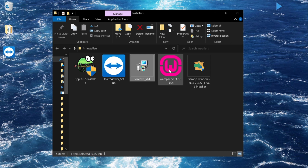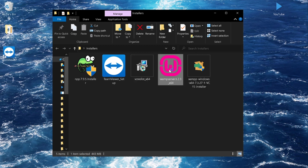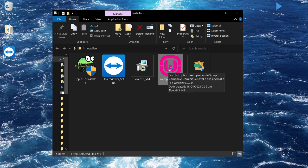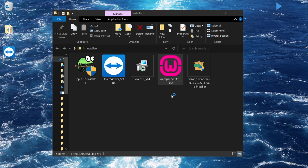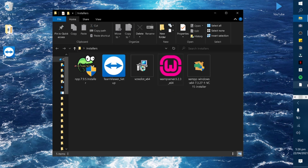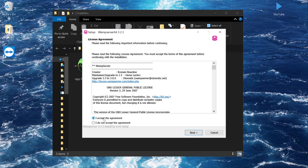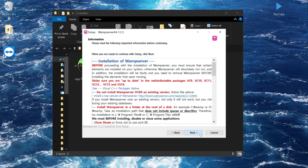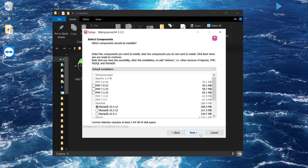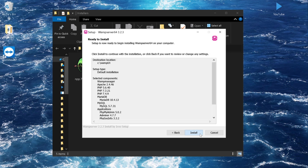After installing Visual C++, you will now install the WAMP server. Double-click the installer. Note that WAMP will take a while to install due to the file size. Click Yes, then OK, accept the license, and click through Next and Install to proceed with the installation.